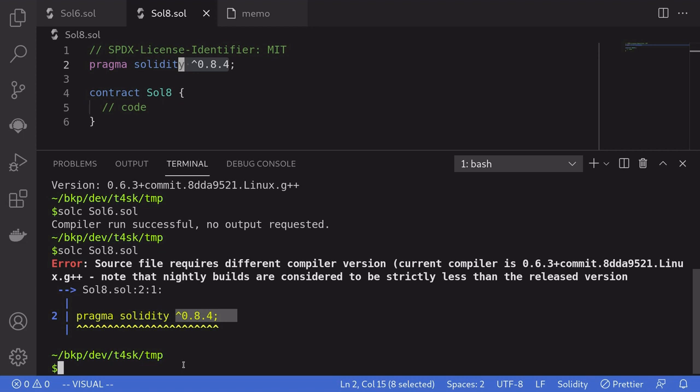We can use Solc Select again. Since we haven't installed Solidity version 0.8.4 yet, we'll have to install it first.